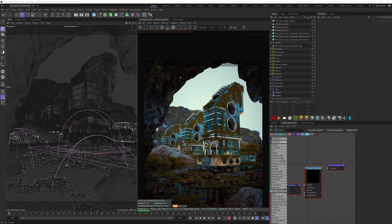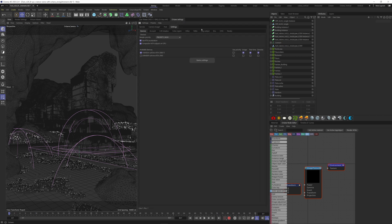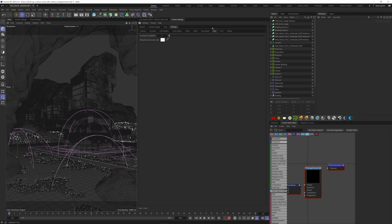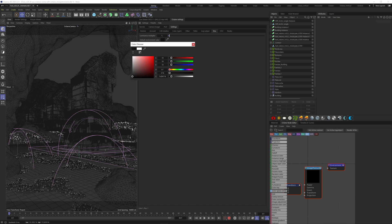To be sure that there is no light, I'm going to go to the octane settings, settings, environment. Make sure the color here is black, so there is a black background.